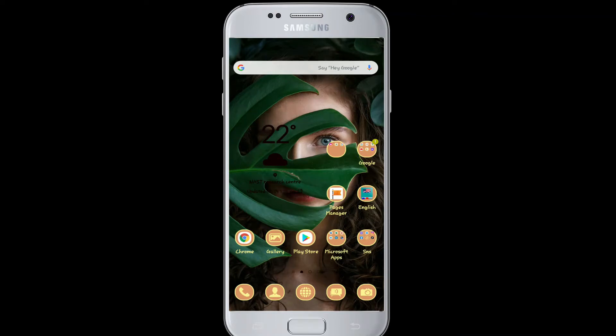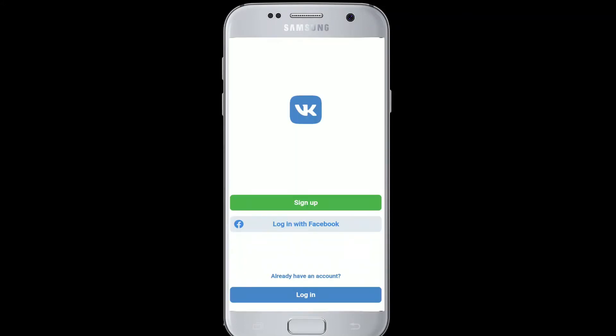To log into your VK account, you can either download the app on your device or simply use a web browser. First, make sure you've created a VK account. If you have, open your app and on the first page you'll see options — you can sign in using Facebook or simply tap the login button at the bottom of the page.